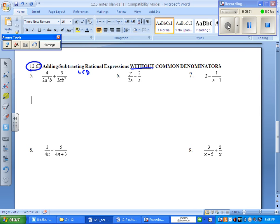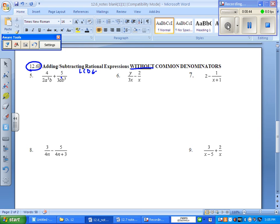So the smallest number that 2 and 3 will multiply into is 6. And the smallest a to the highest power — you have an a to the first and you have an a to the second, so it's going to be a to the second. And the b to its highest power will be b squared. So let me rewrite that. The least common denominator is going to be 6a squared b squared.